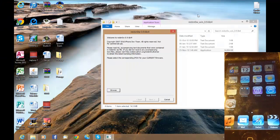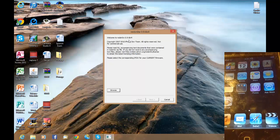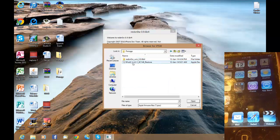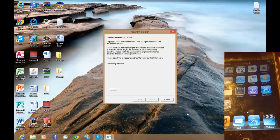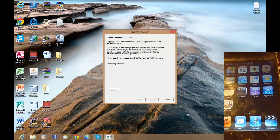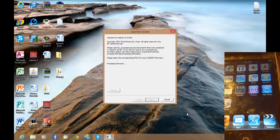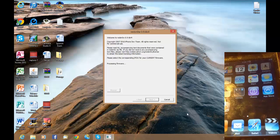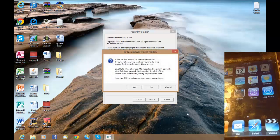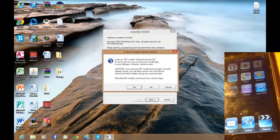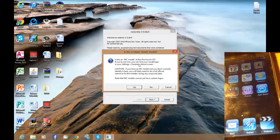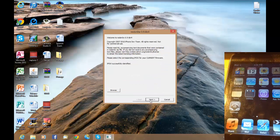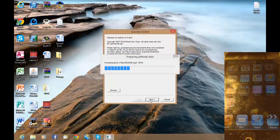You've got this pop-up — close this down. You want to browse for your software; it'll be in the folder and it's this file, so you click Open and it will process your firmware. It's probably going to come up with a message asking whether you've got an MB or MC model. If it's an MC model it's actually an iPod 3rd Gen. Since this is an MB, click No, and it'll say 'IPSW successfully identified' and now it's going to prepare the jailbreak.